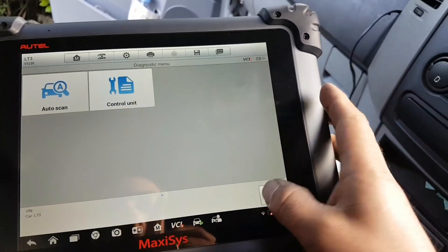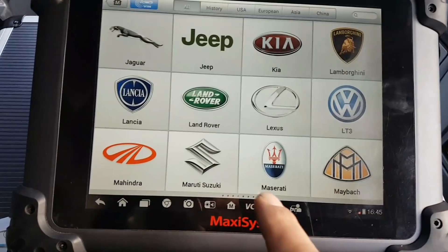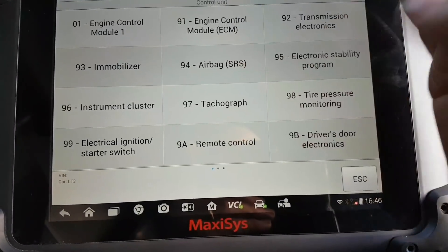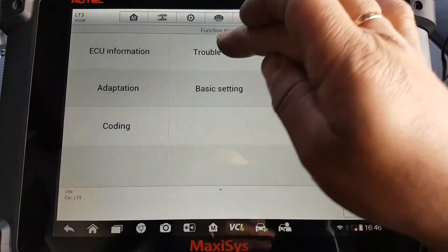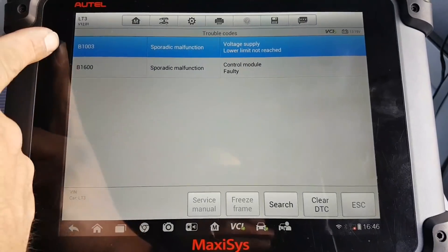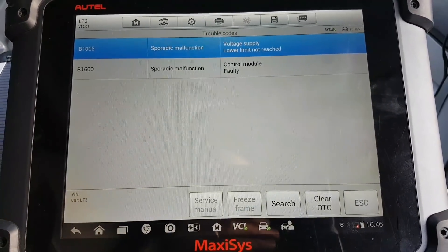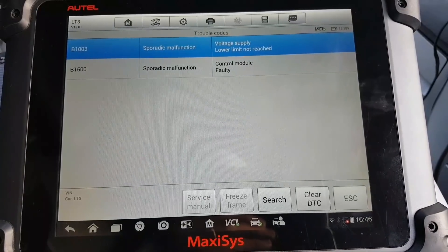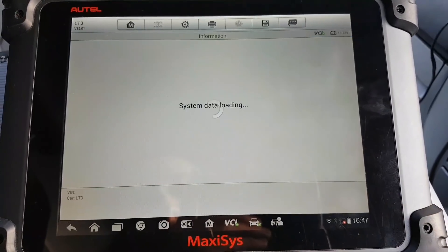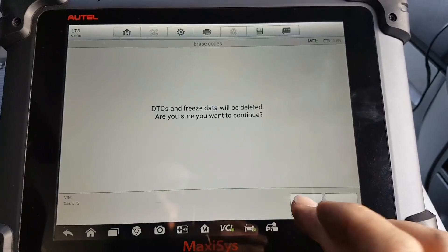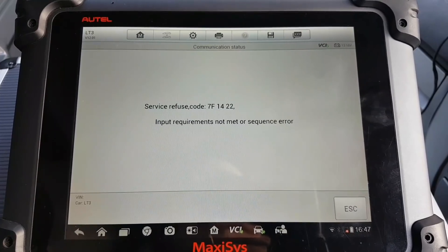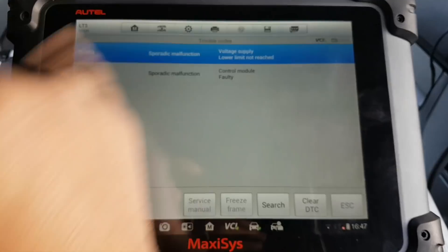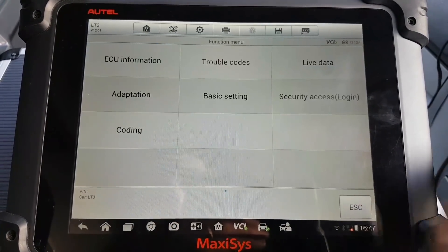Let it connect to the VCI first — ready to go. Going to control unit, I'm only interested in the airbags. Trouble codes with MaxiCCS — yes, it gives B-codes. So the earlier codes were vague codes; these are the proper codes. B1003 is a sporadic malfunction, B1600 — sporadic but I'm sure it can't be cleared, otherwise someone else would have done it. There's also a service refuse or sequence error. I believe these codes are related to crash data.